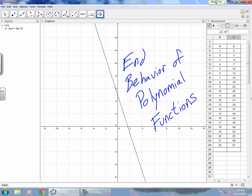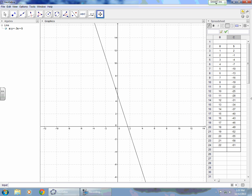We're working on the section that's going to discuss the end behavior of a polynomial function. For instance, I have a linear equation graphed. When we talk about end behavior, we are going to talk about the ends of this line — what does it look like on each end?